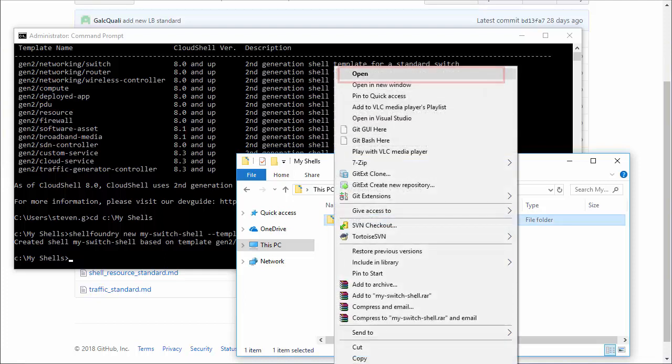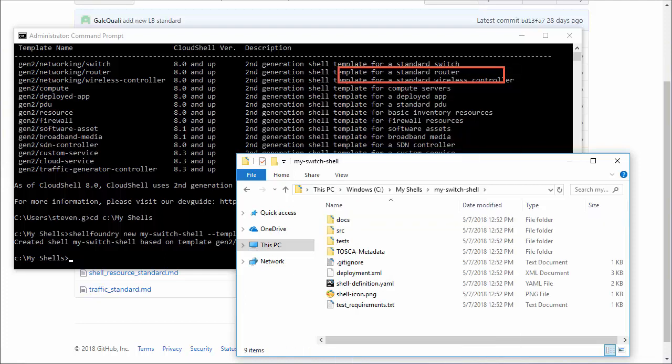Second-gen shells are modeled with Tosca, an open standard for designing and modeling cloud-based services. You don't need an in-depth understanding of Tosca to develop shells, and we will introduce all the important concepts for shell development in this video.